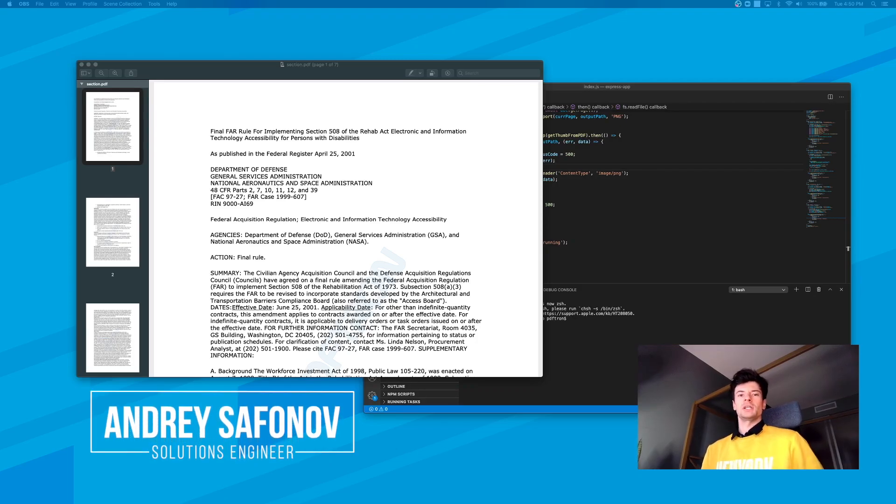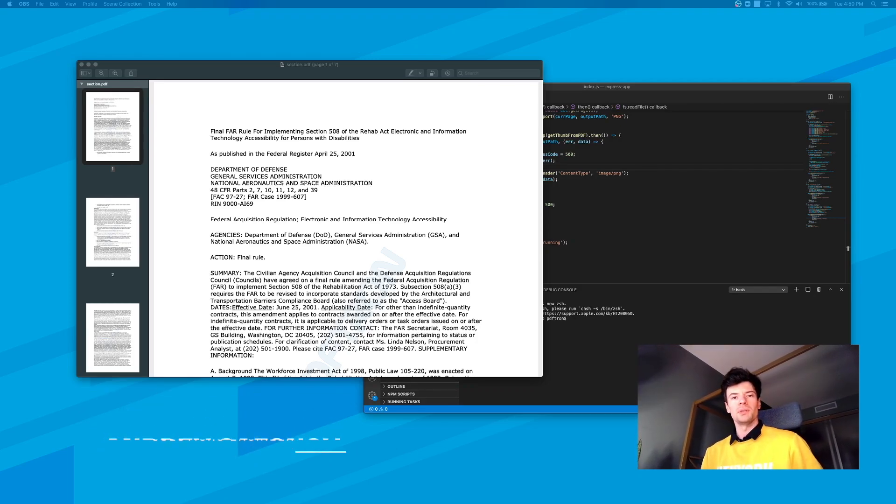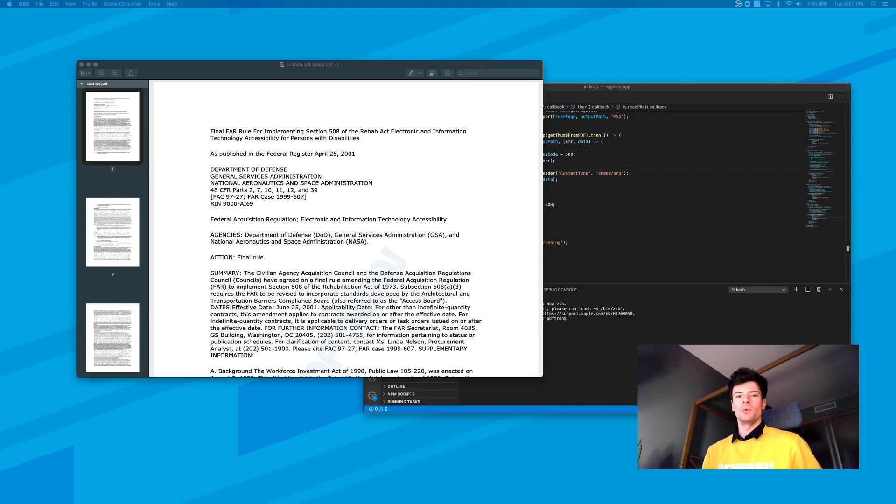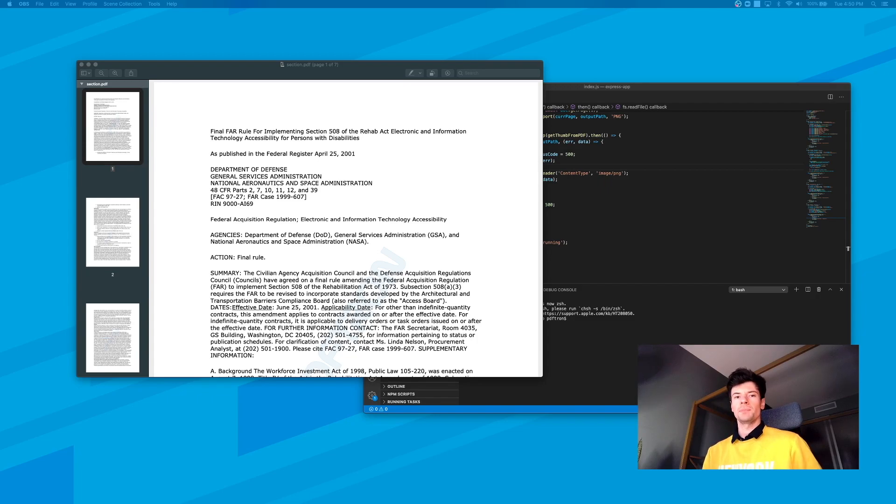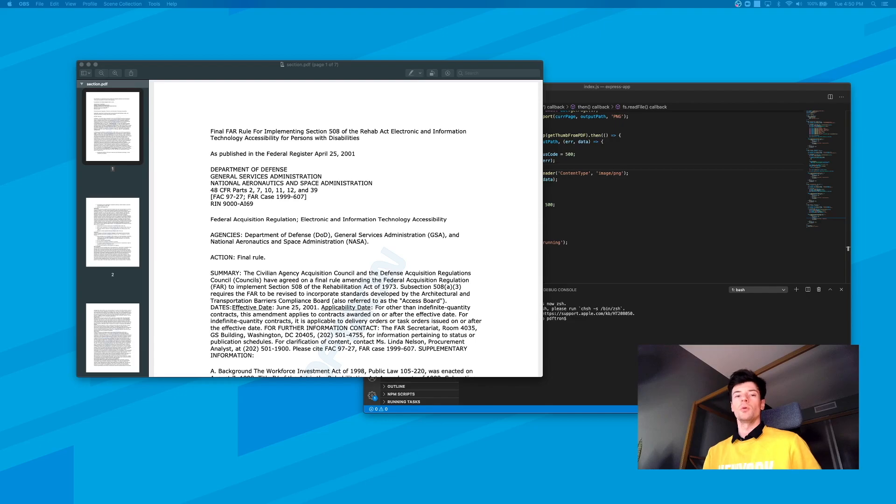I'm Andre, solutions engineer at PDFtron. In this video, I want to wrap up this course and do the last section where we're going to be implementing a text extraction endpoint. It's super useful for use cases where we don't need the whole PDF, we just need the text from specific pages.